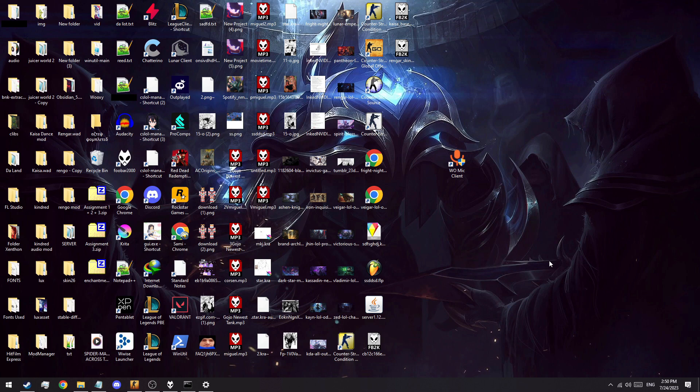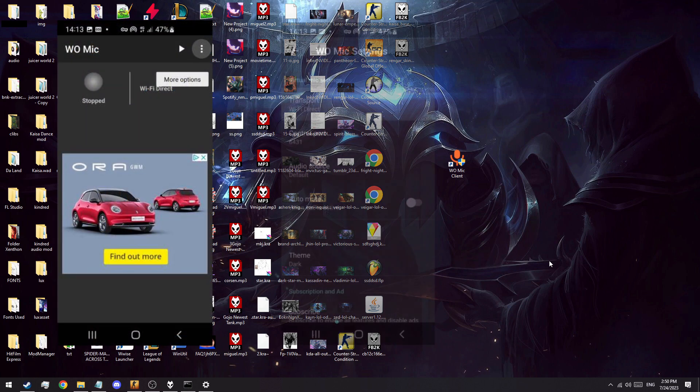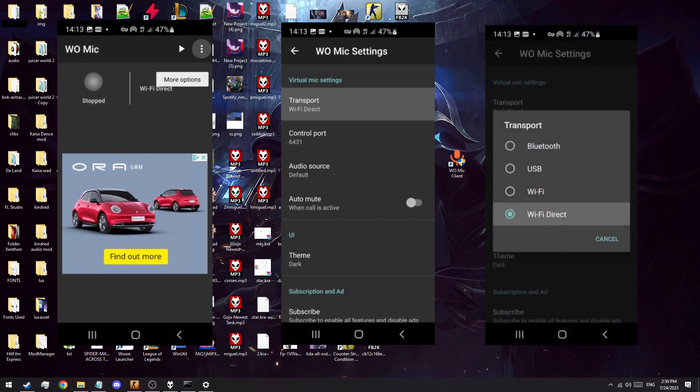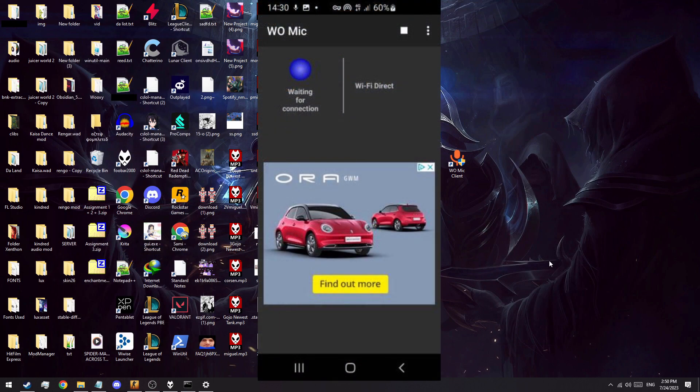First, ensure the latest version of the app is installed off the Play Store and configured to Wi-Fi Direct mode in the settings with the WO Mic app waiting for a connection, play button pressed.